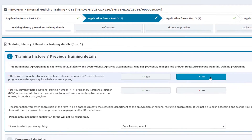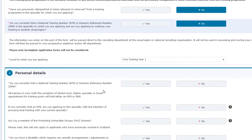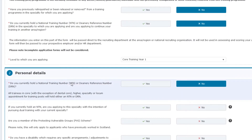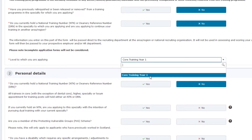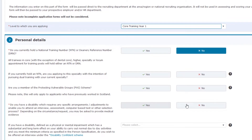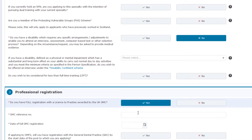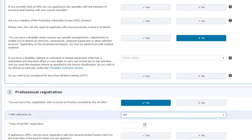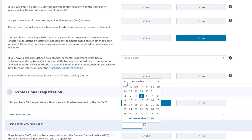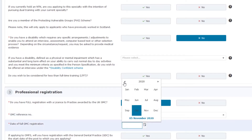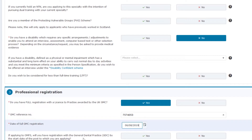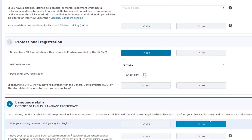They want to know about your training history: have you ever dropped or relinquished any training post in the UK, or do you currently have a national training number? You will know if you have this. Regarding GMC registration: while it is not a requirement to apply for the training post, you must have full GMC registration by the starting date of that post. If you do not, you will not have a post to start, because you need GMC registration to work as a doctor in the UK. If you're currently in the process, please keep that in mind.